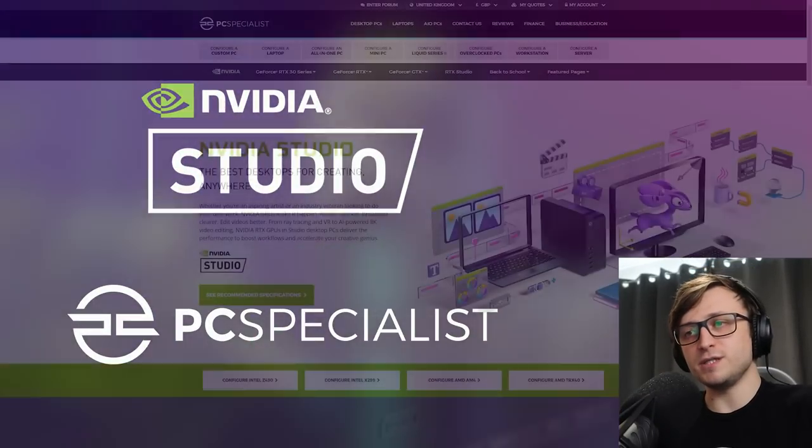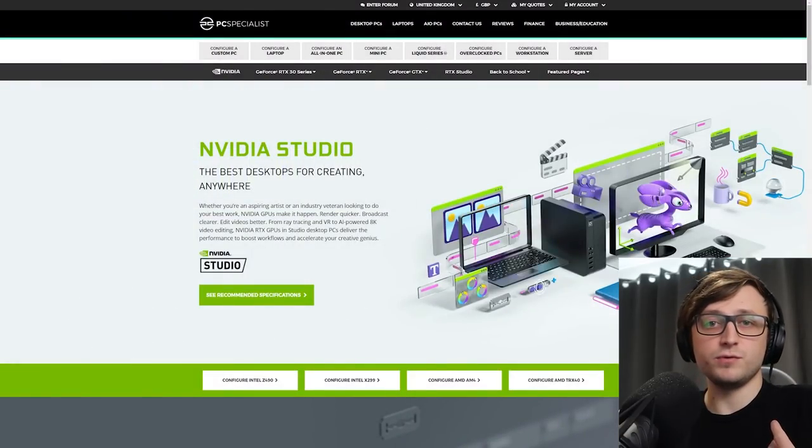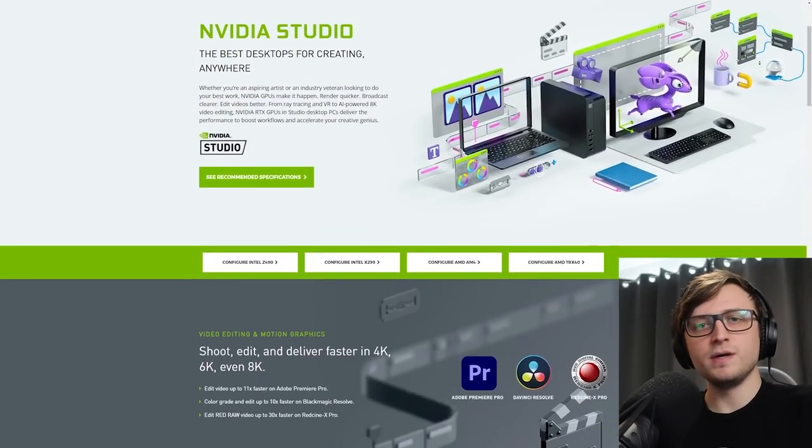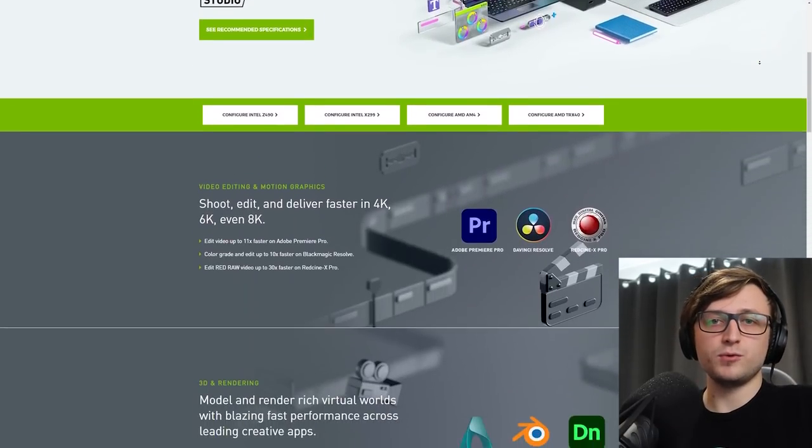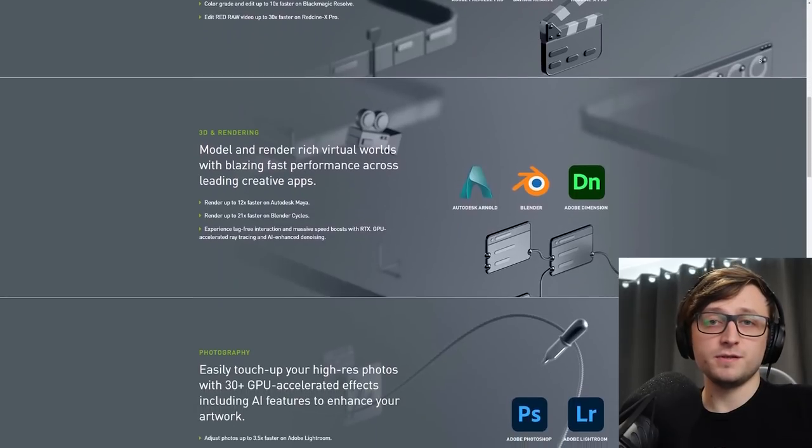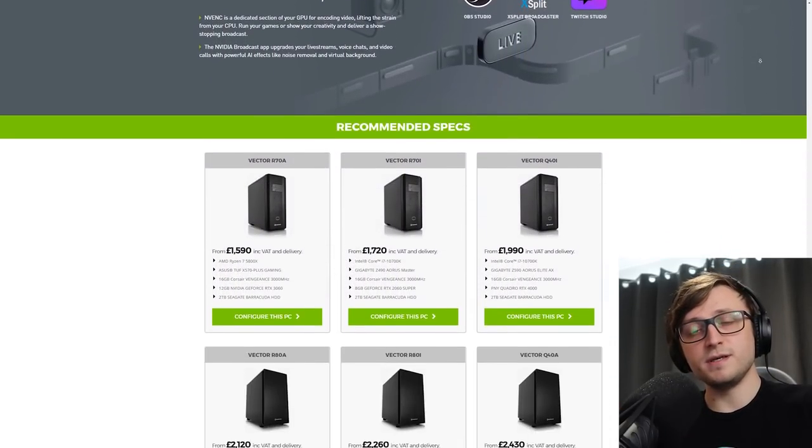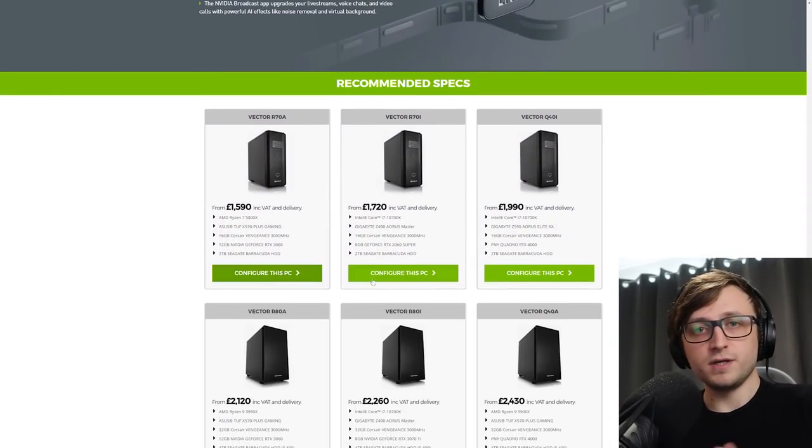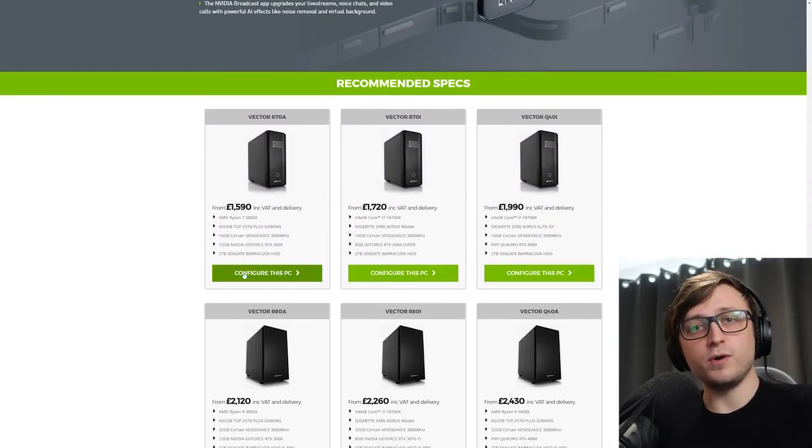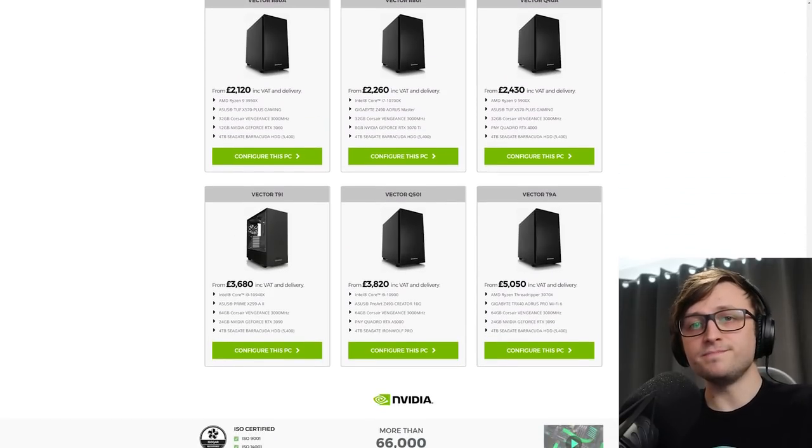So NVIDIA and PC Specialist have been working together under an initiative called NVIDIA Studio which is all about designing products for creative professionals. If you take a look at the link in the description you'll be taken to a page on PC Specialist's website where you'll see NVIDIA's recommended specs for a wide range of budgets and you'll be able to design your own computer.